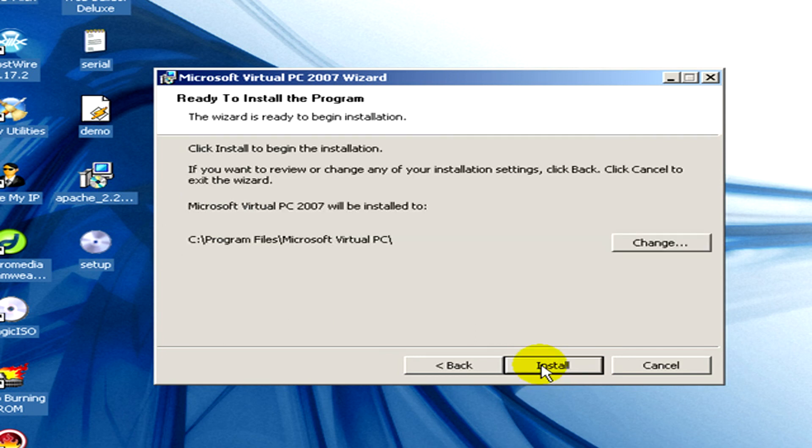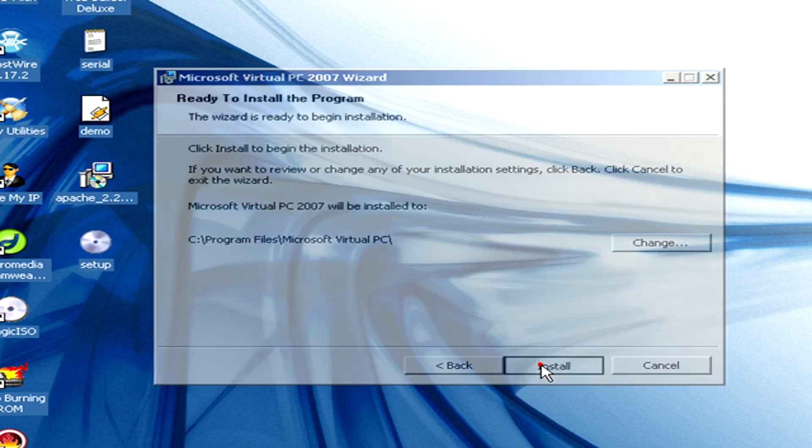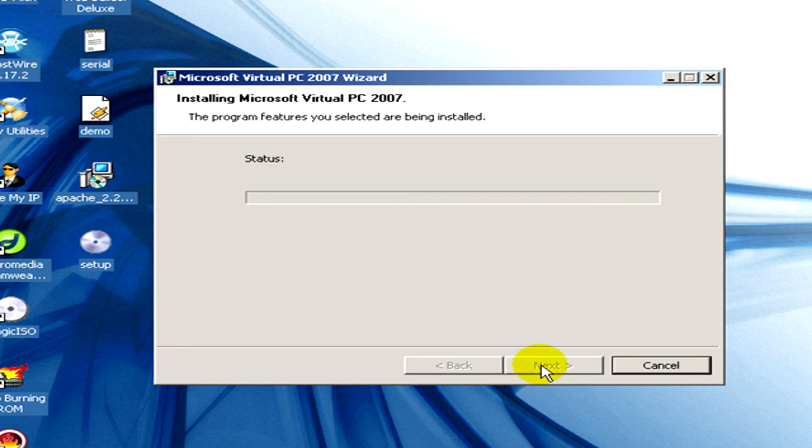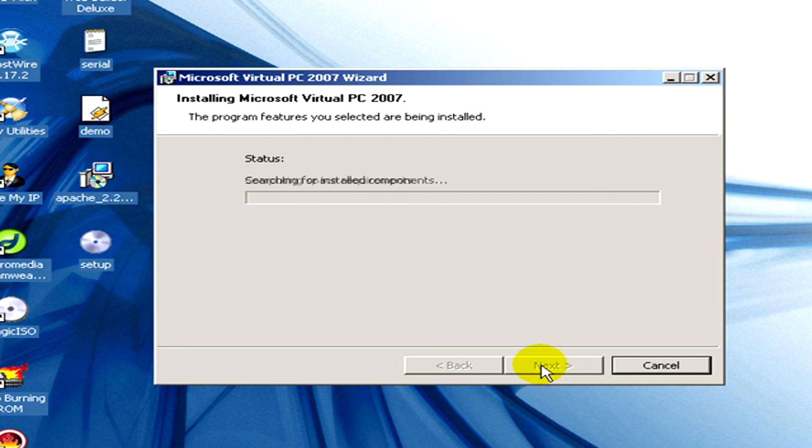Okay, and click on install and now you will have to wait some minutes until the installation is completed.